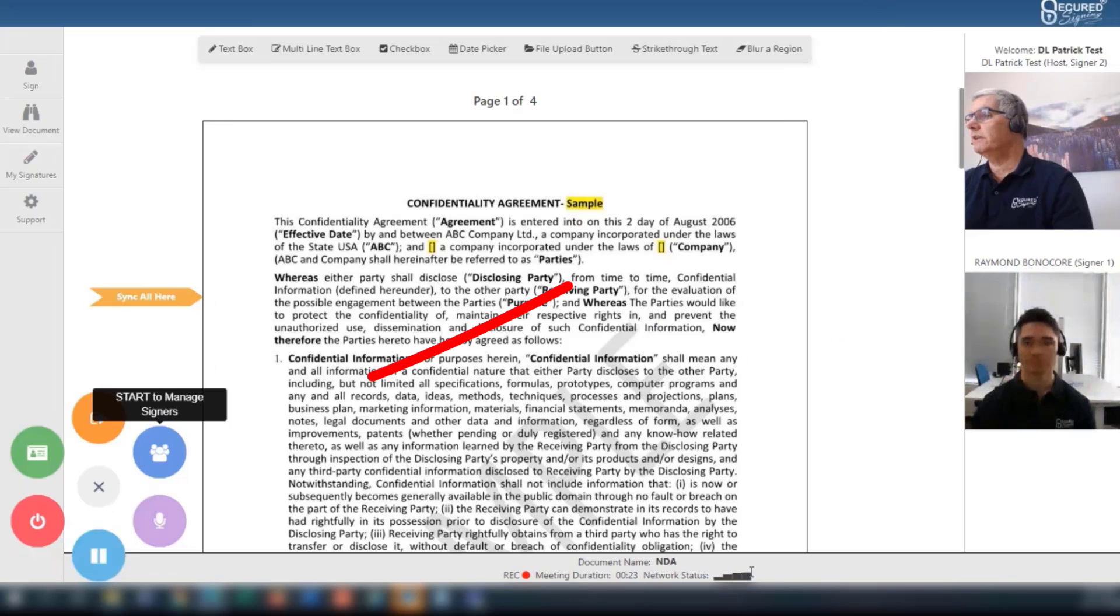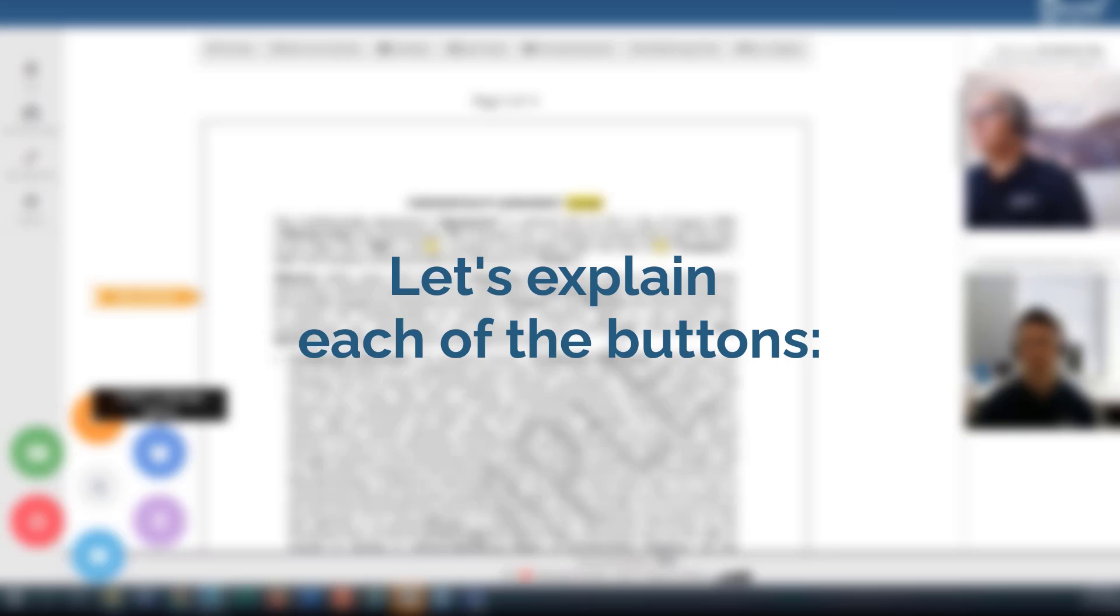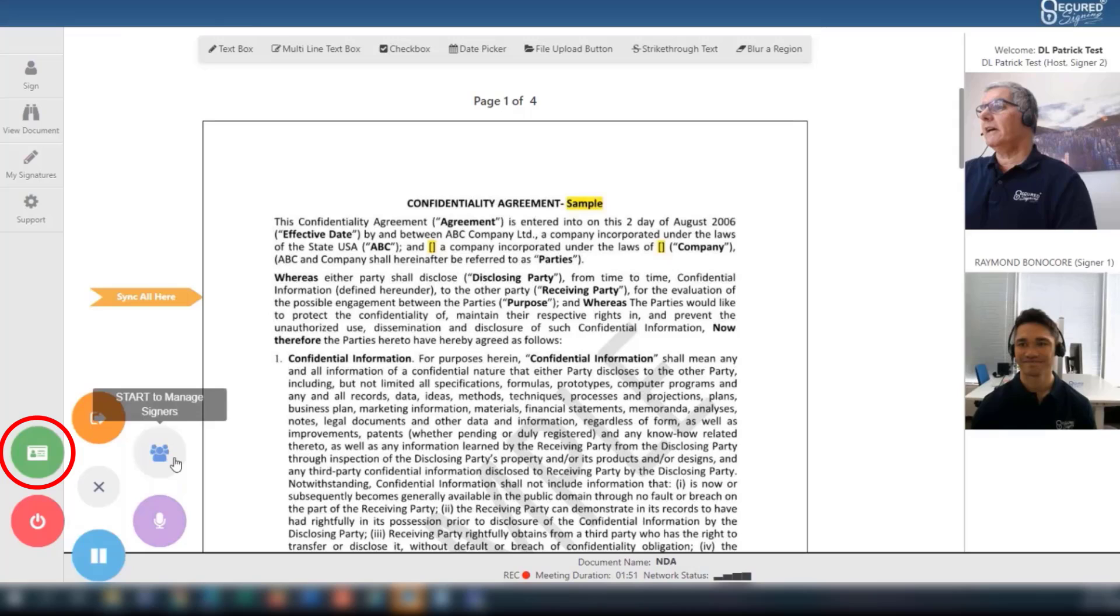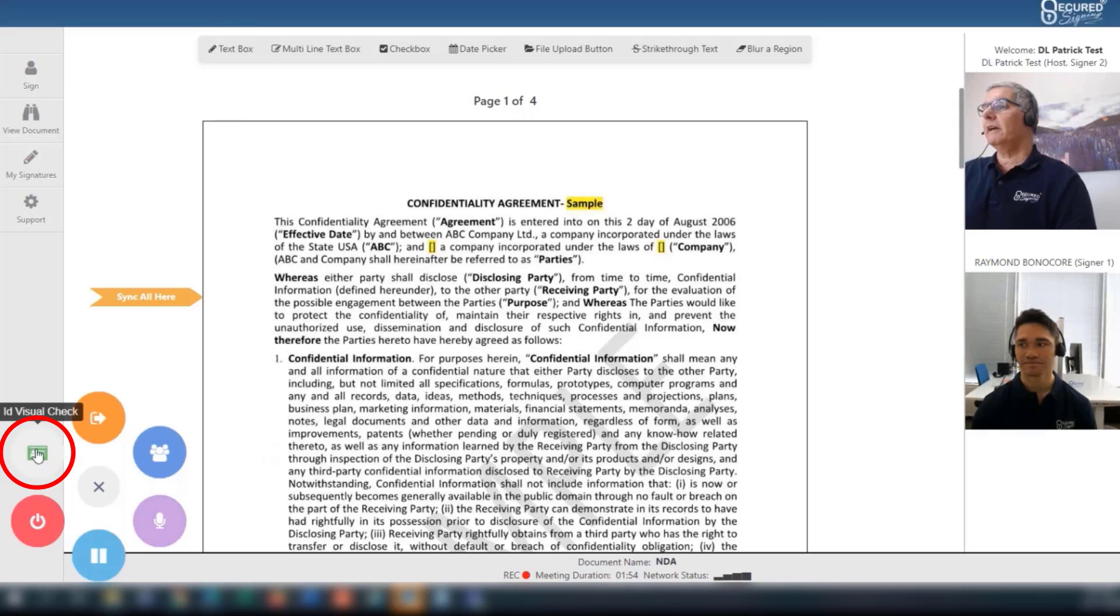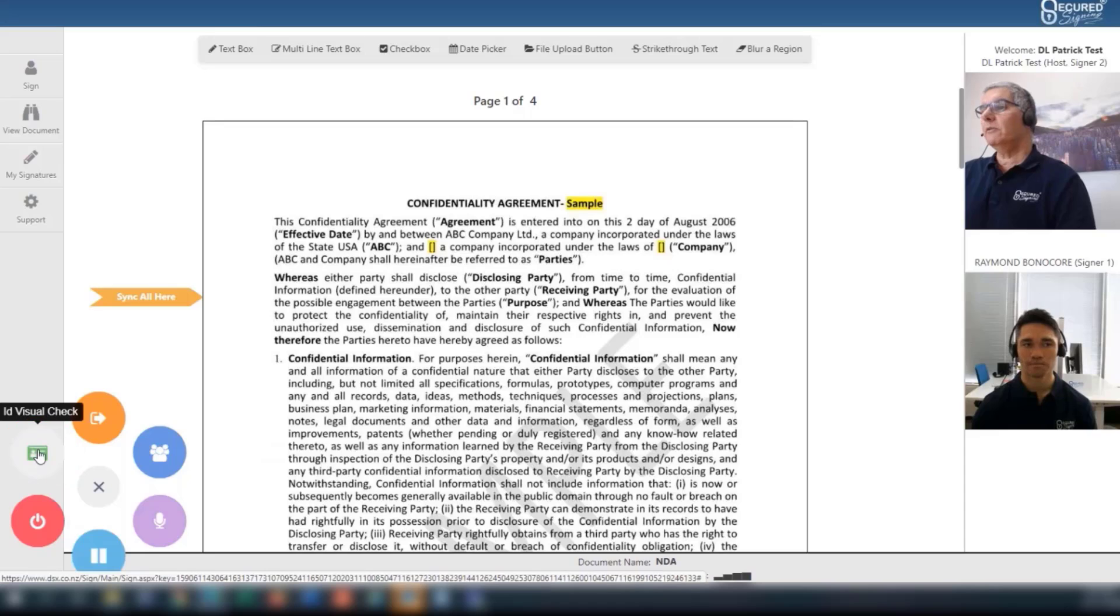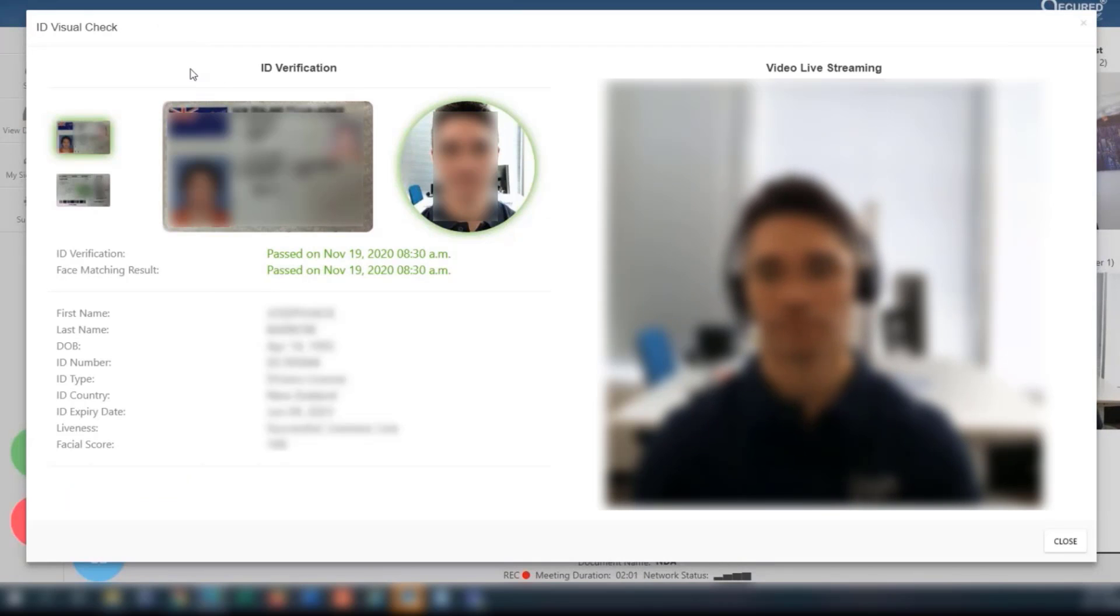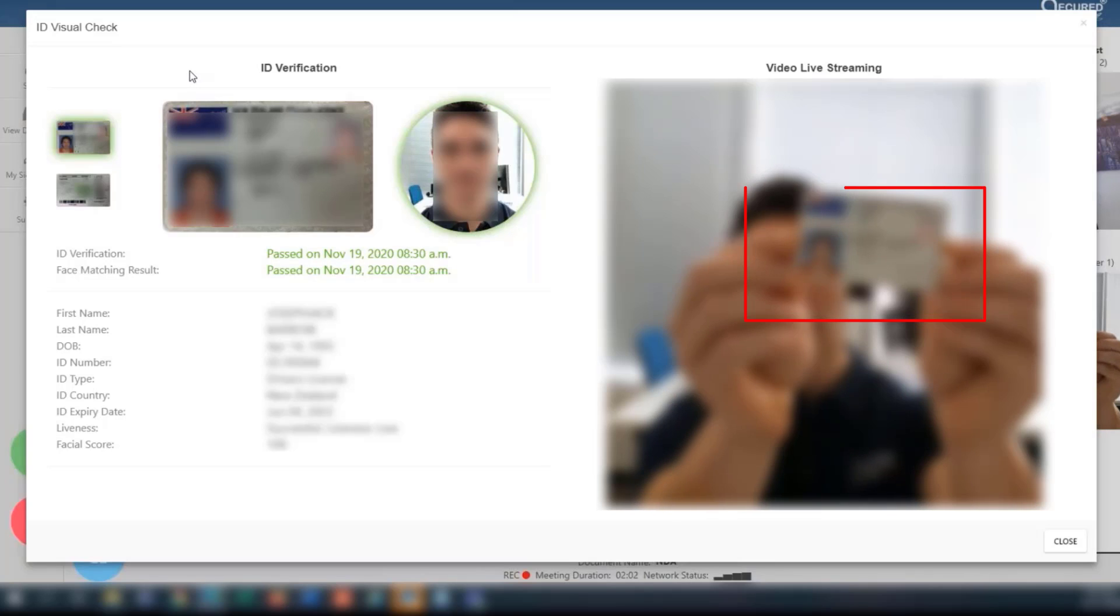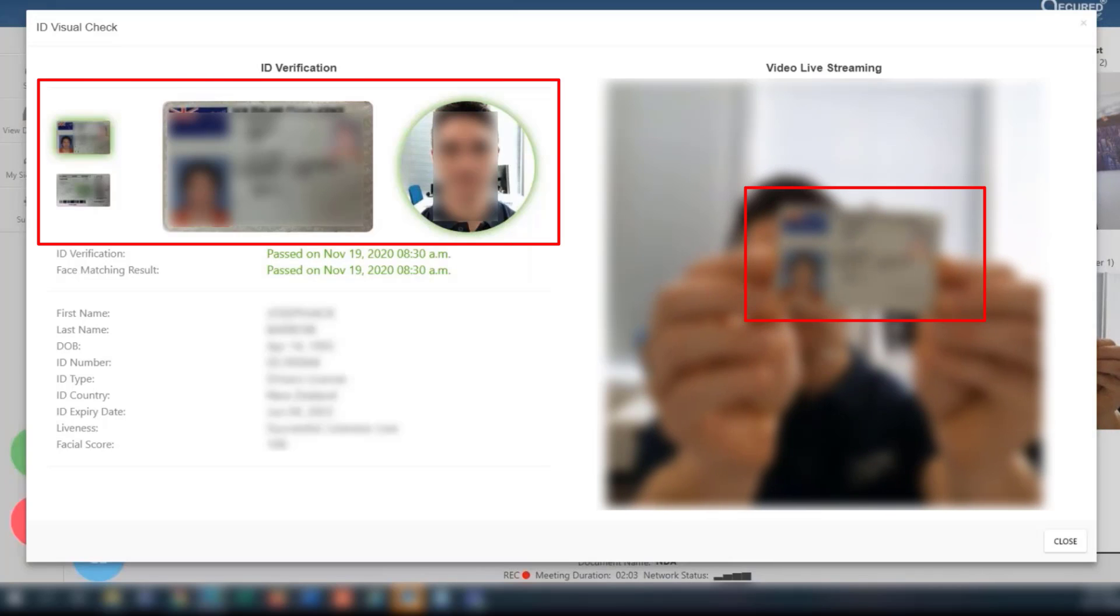You will notice a navigation panel at the bottom left of the screen. Let's explain each of the buttons. The green button indicates the ID visual check. Click this to select a participant to hold up their ID, allowing you to verify their identity and compare with the ID verification done before the meeting. Their details will be displayed on the left and the live video will be displayed on the right.